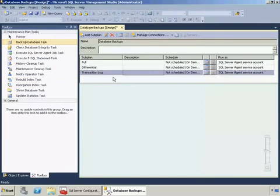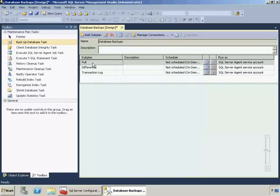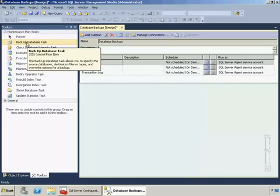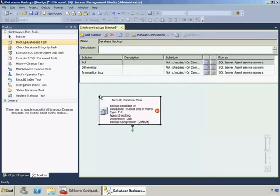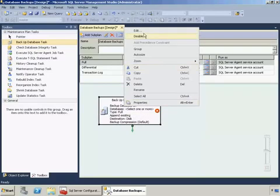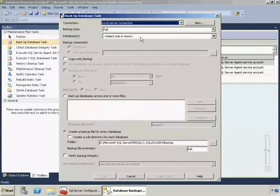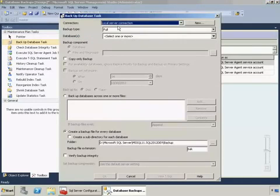Okay so now I've got three sub plans and I'm going to switch back to the full. I'm going to drag and drop a backup database task onto the design surface. I'm going to right-click, click edit, and now we're going to configure the task.